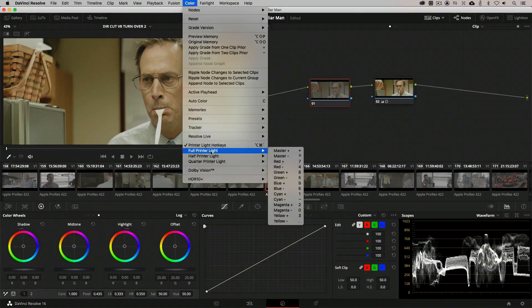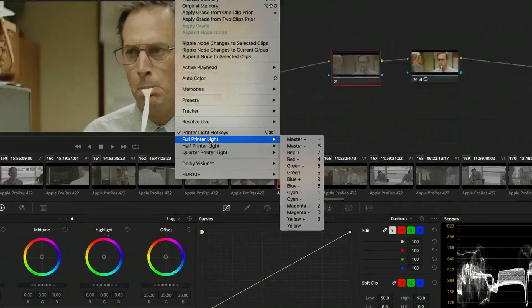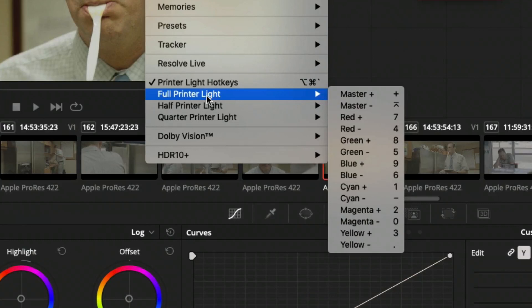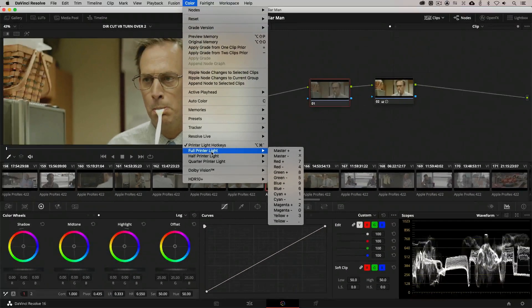If you come down to the shortcut, you'll see that we have the master, which is obviously all the red, green, and blue being adjusted at one time. We can then get in and worry about the red, green, blue, cyan, magenta, and yellow all separately of each other. So keep that in mind.